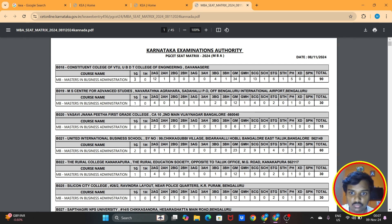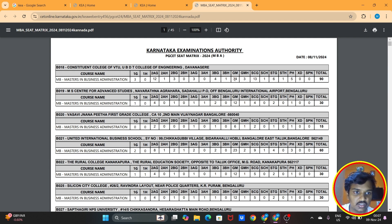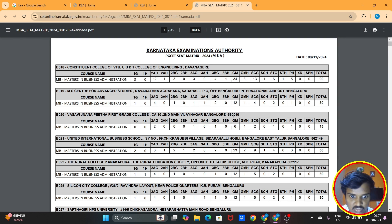In this category: 1G has 3 seats, 2AG has 12 seats, 2AH has 1 seat, 2BH has 1 seat, 2BG has 3 seats, 3AG has 3 seats. The general category has 34 seats.